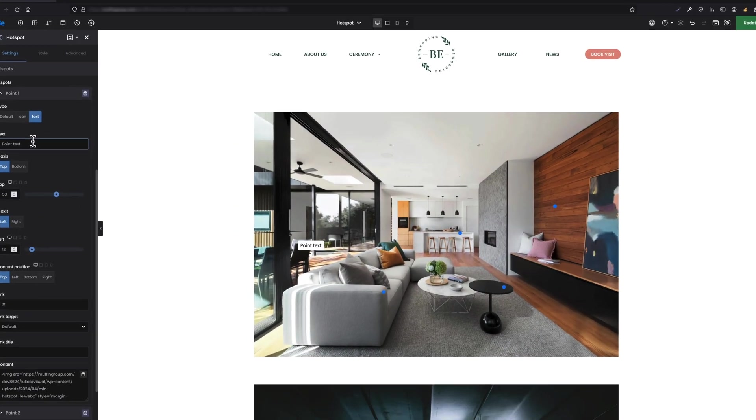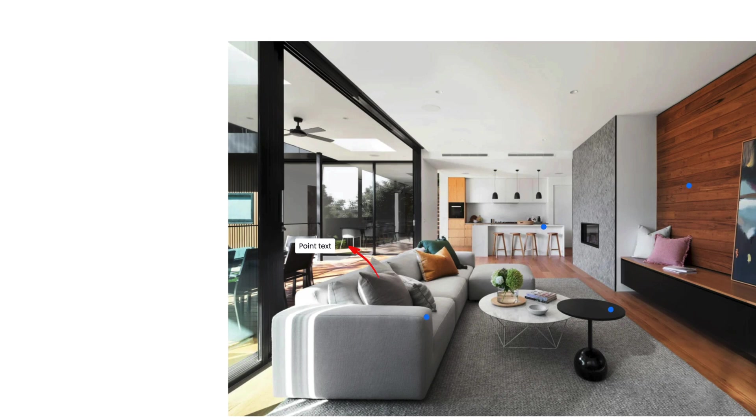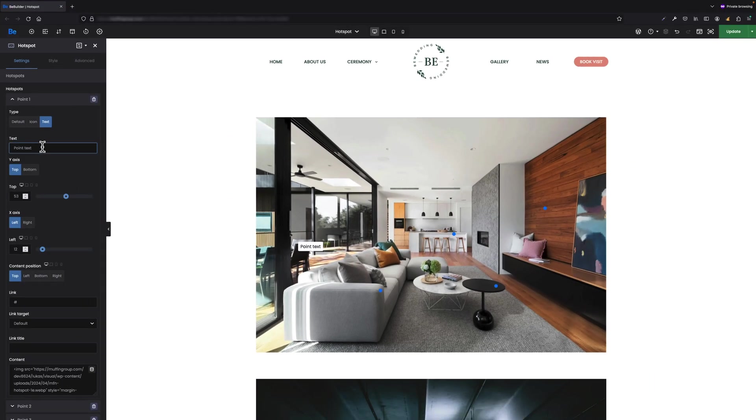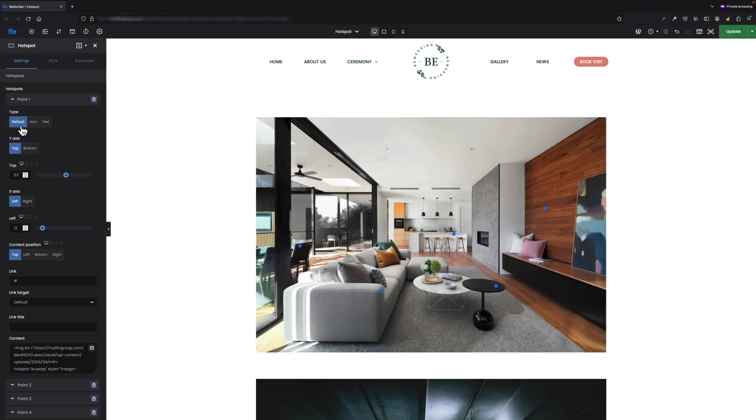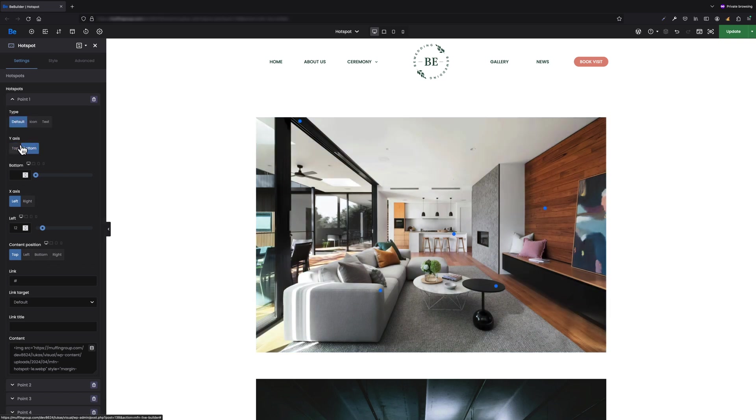We can also switch to text and then instead of a point we can display any text we like. Okay, let's get back to default. The next option is Y-axis. Here we can choose if you want to set point position from the bottom or top.